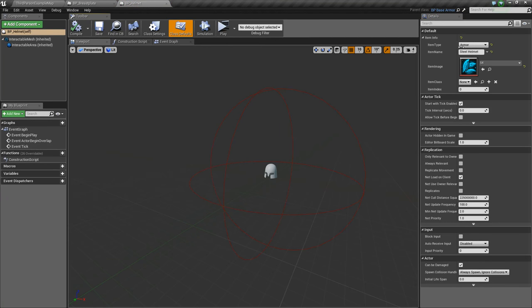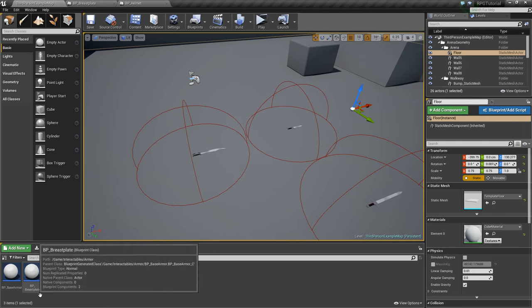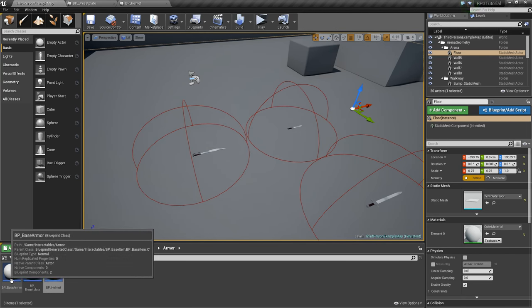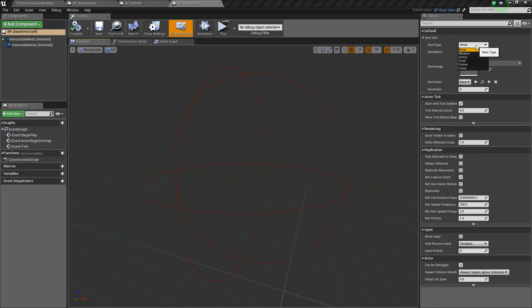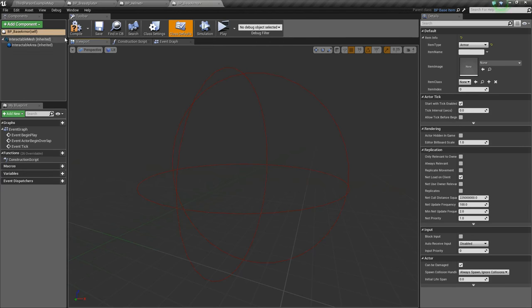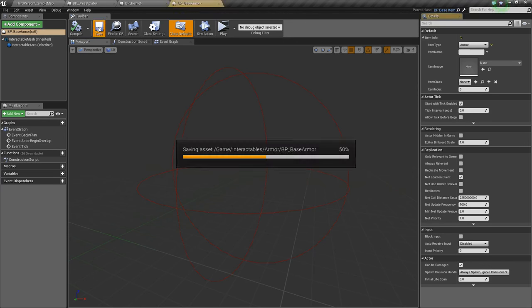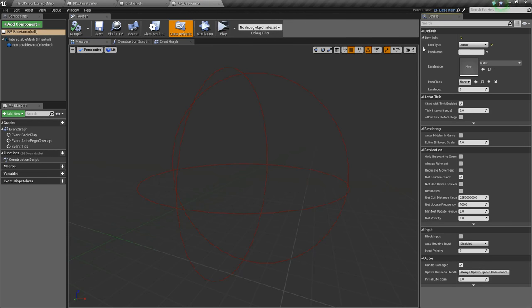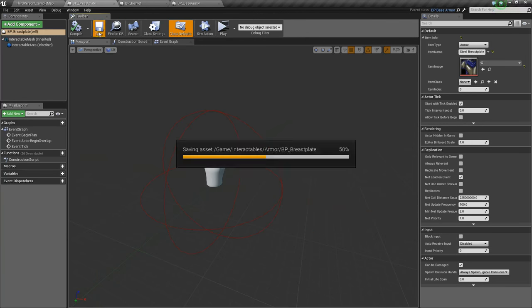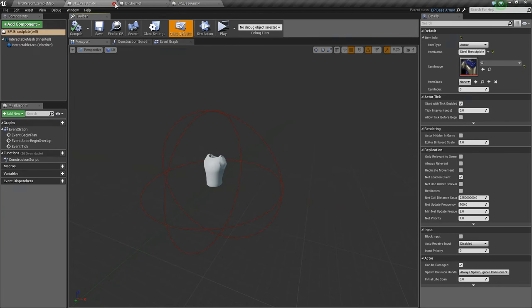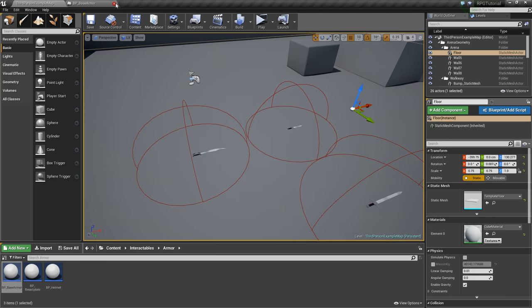Actually, what would be best to do for the item type, which I forgot to do, is go into the base armor, go to self, item type, and we'll set this to armor. So now anything that inherits from this, any children, will automatically be of type armor. So we'll just save all these really quick.